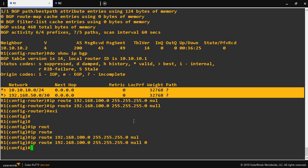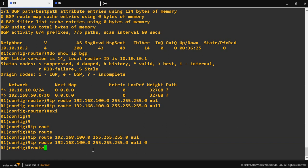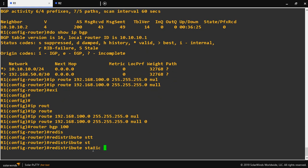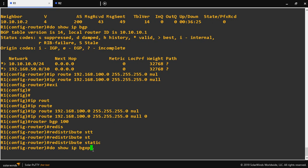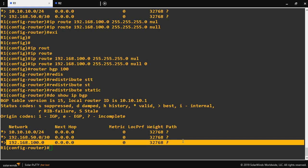Either you give redistribute static, or you give the network command with the network ID and subnet mask. The null 0 means the packets will be discarded once they reach R1 — that's why we call it a discard route. Go to router BGP 100 and give redistribute static. Do show IP BGP — that network is now advertised in BGP. Alternatively, you can manually give network 192.168.100.0 mask 255.255.255.0 and it will be advertised into BGP.